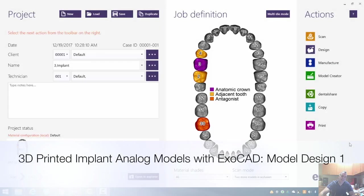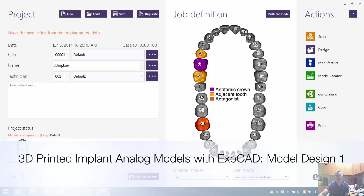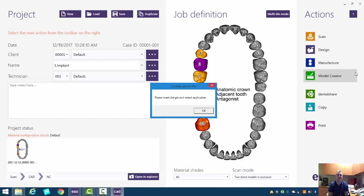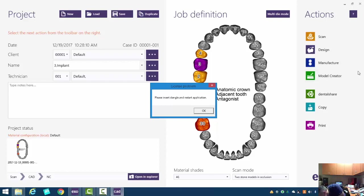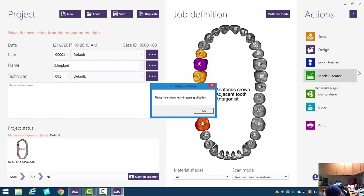Hey everybody, this is Dr. August de Oliveira again, and let's get back to work here. When we go ahead and hit the model creator, it's asking me for my dongle. One thing you may or may not know about ExoCAD is you need to have a licensing drive called a dongle.